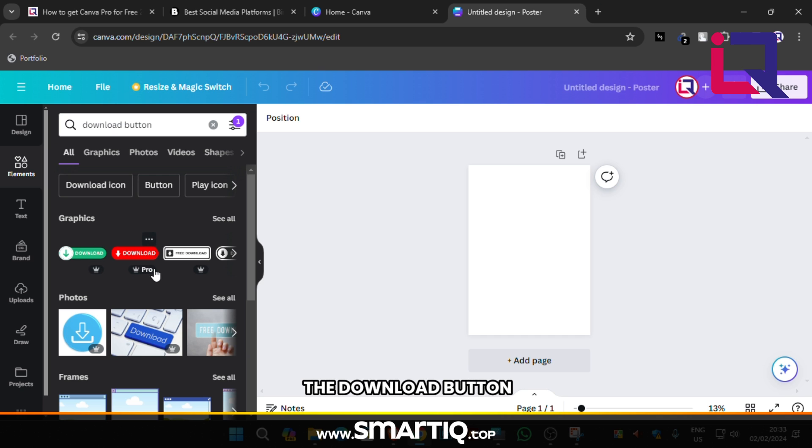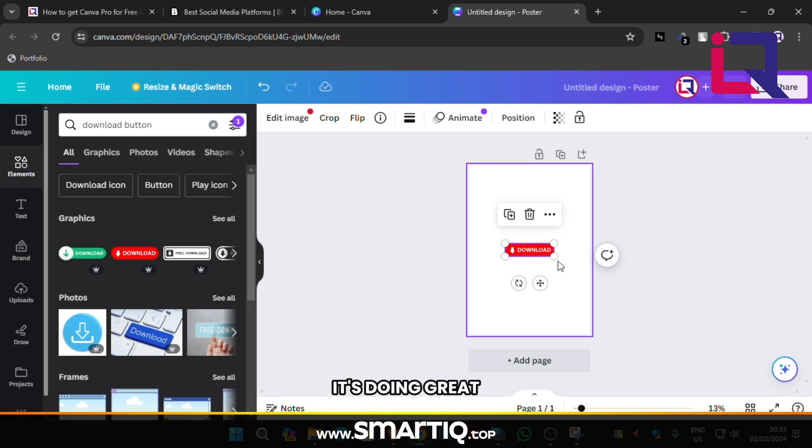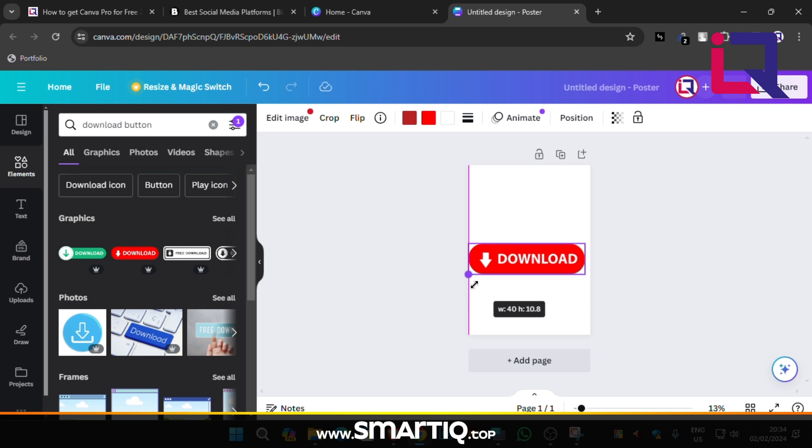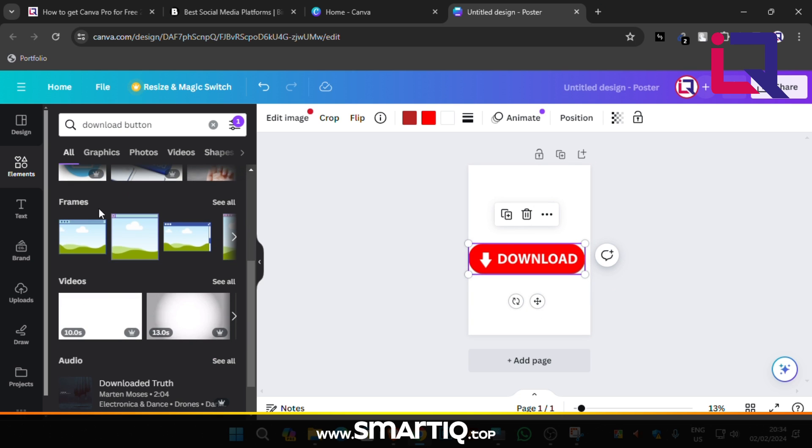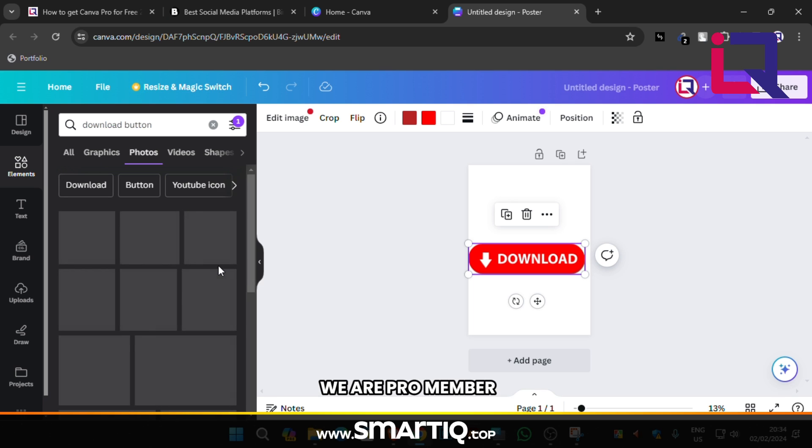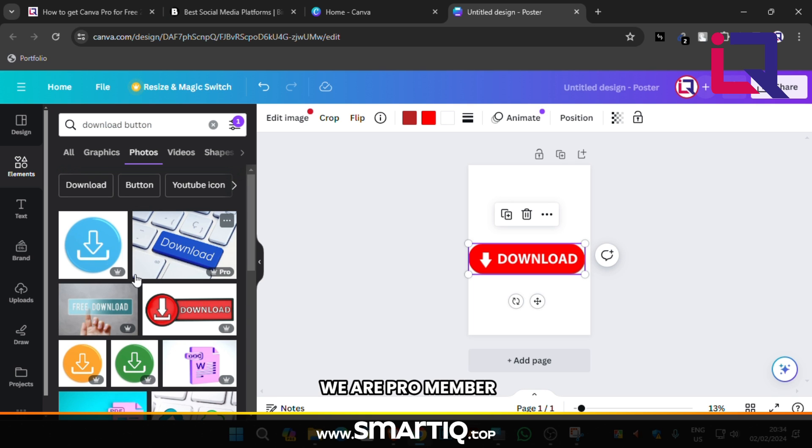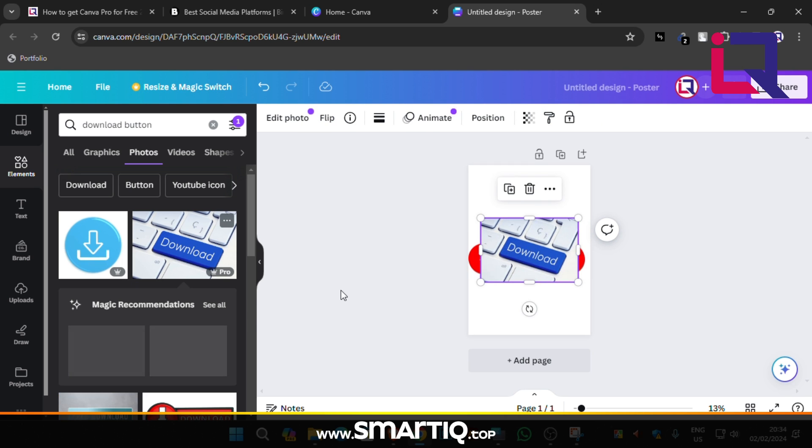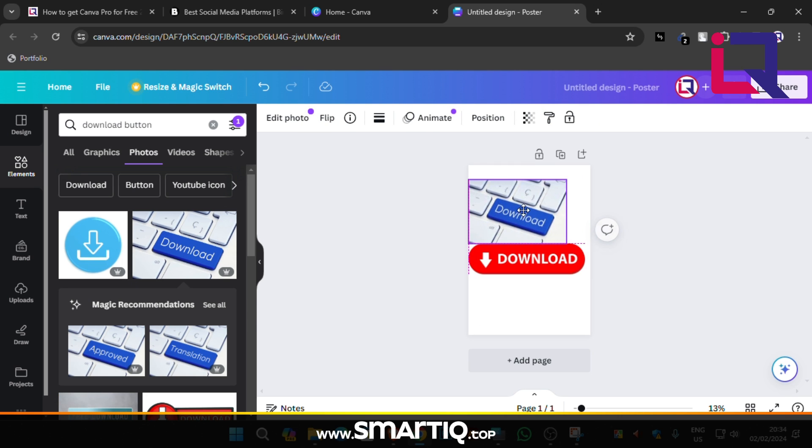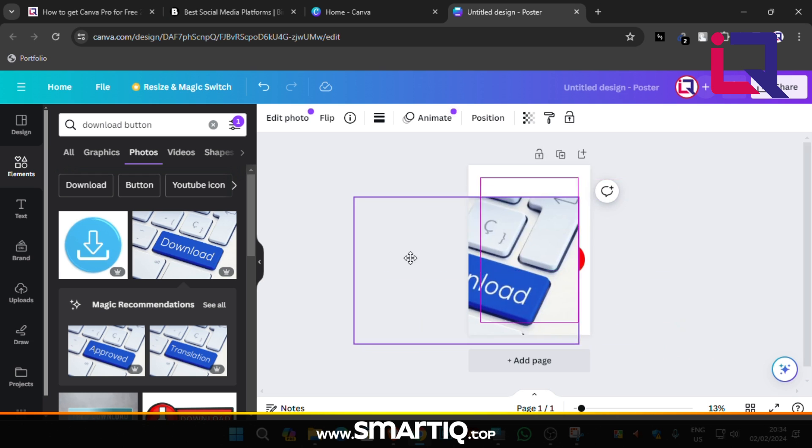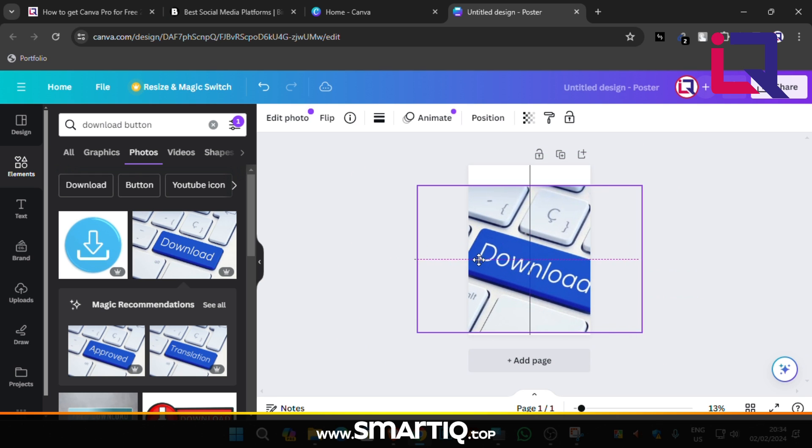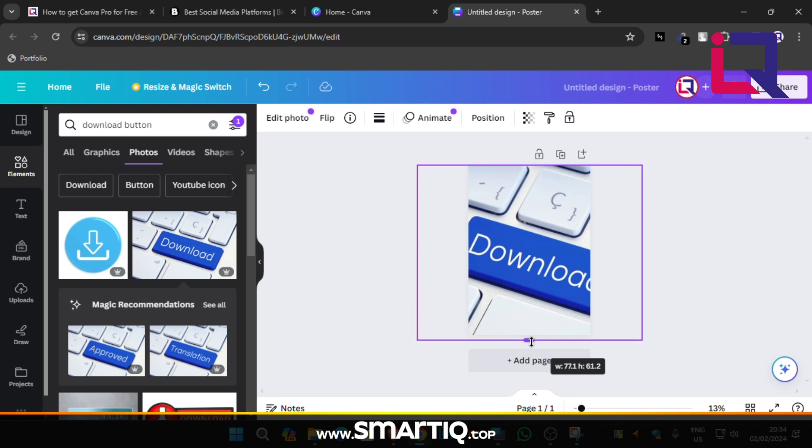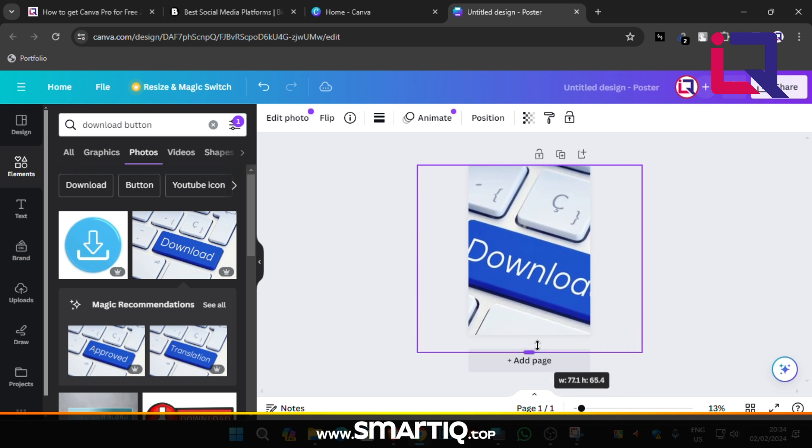I try to insert the download button. It's doing great. Try another. Those resource is fully Pro, but we can use it. Because right now we are Pro member.